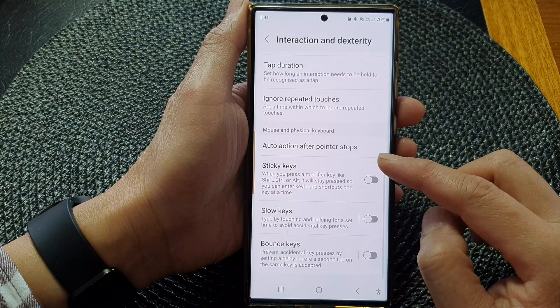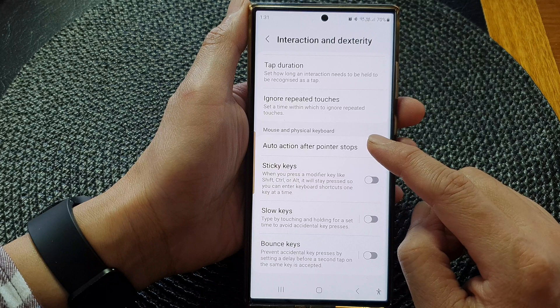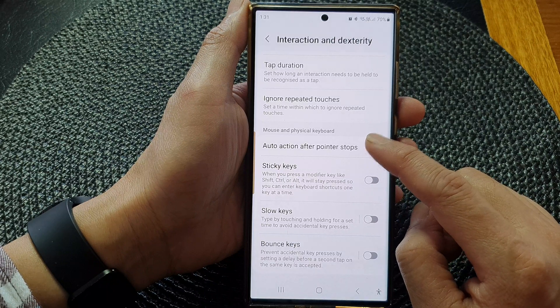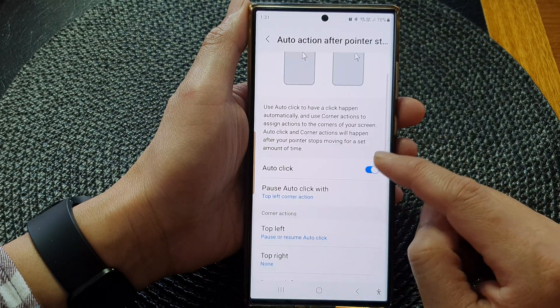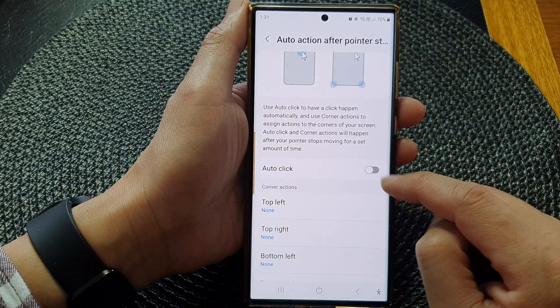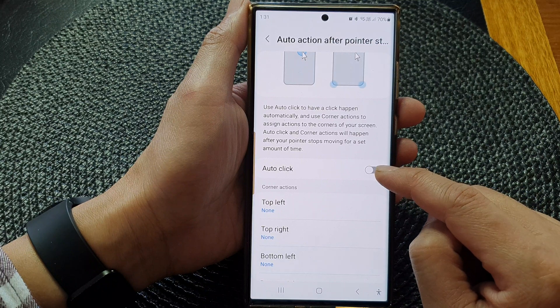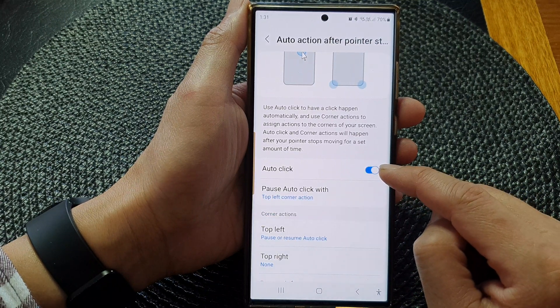Next, scroll down to the bottom and then tap on Auto-action after a pointer stopped. In here, tap on Auto-click, then tap on the toggle button to switch it off or turn it on.